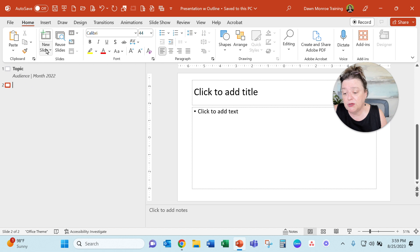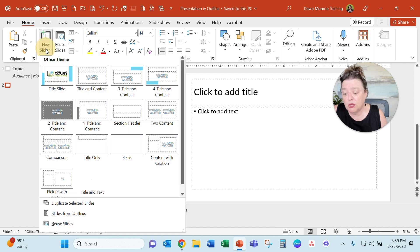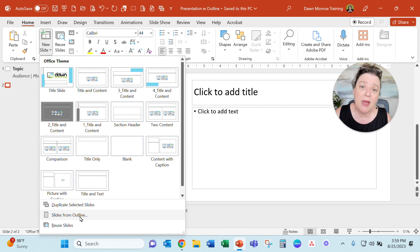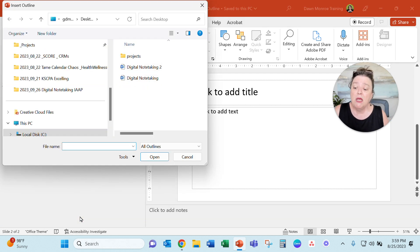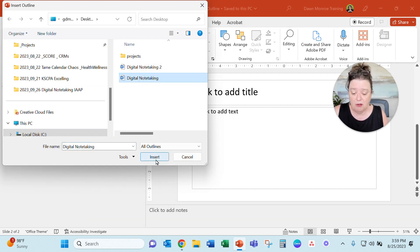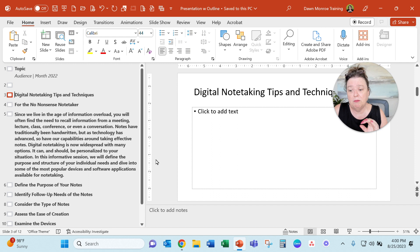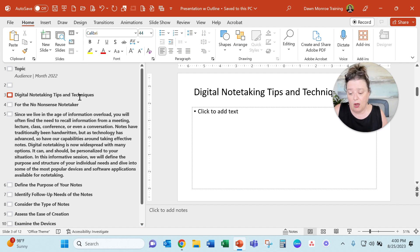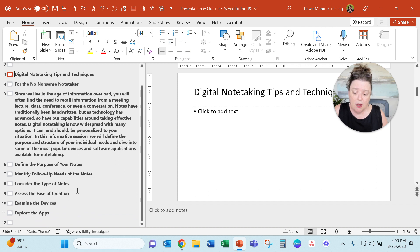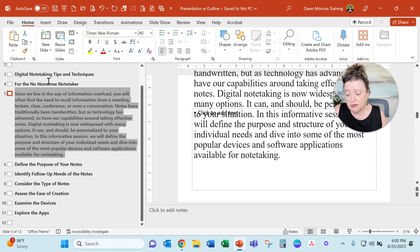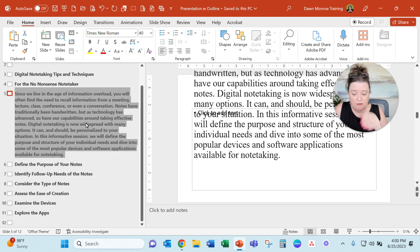I'm going to go to the new slide option and roll down to slides from outline. And here I will pick the first file and insert it. And here it's going to make the different slides for what I've got set up in there. Okay, this is not too bad. I'd probably cut this out and put it in the notes of the main slide and then go from there.